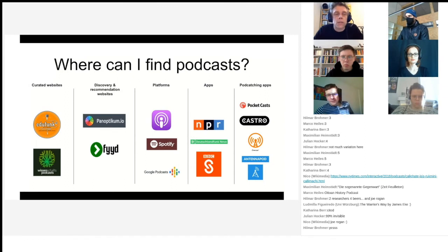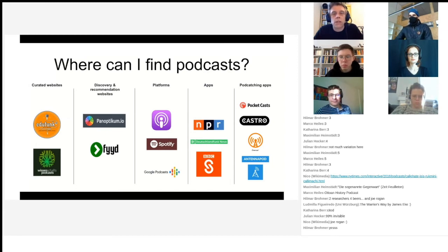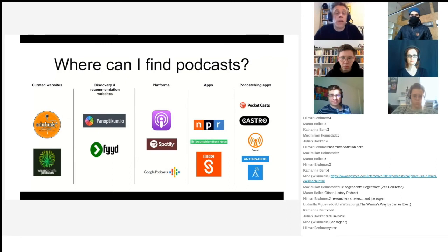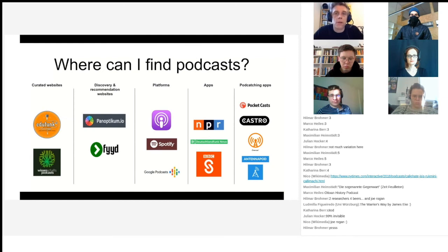Then there's Google Podcasts, which isn't that commonly used in the German scene, but I think in the English podcasting world it's much more familiar. Some publishing houses have their own apps — there's NPR, for example, but also the BBC has their own app, and Deutschlandfunk has a couple of apps.